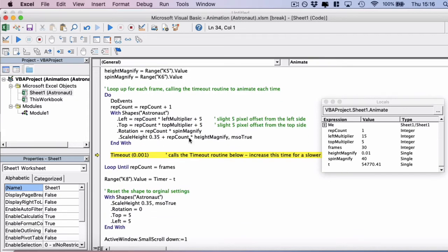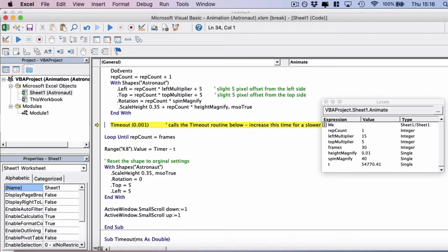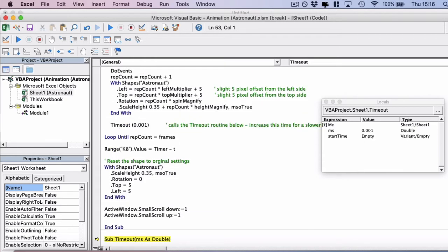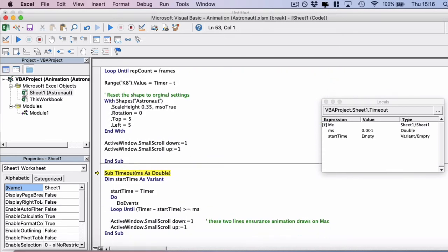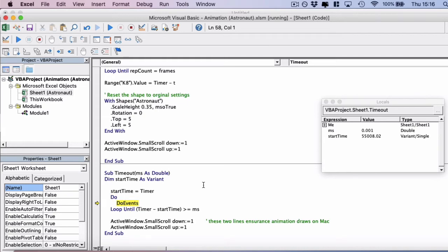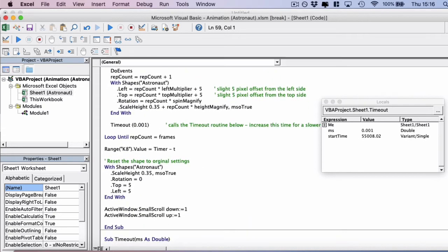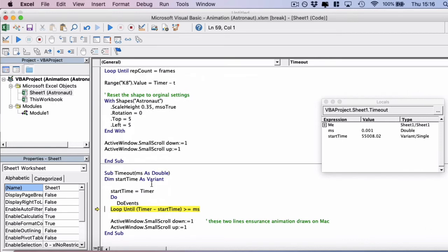So if we move on to the timeout, we've created this timeout subroutine below, which simply animates, it conducts a do events. And what it does is it takes the start time, applies the milliseconds that we passed through, in this case the lowest we could go 0.001.